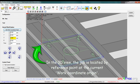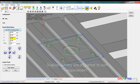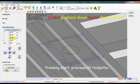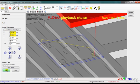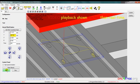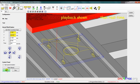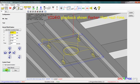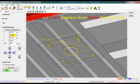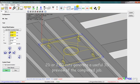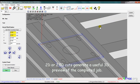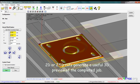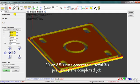In the 3D view, the job is located by reference point at the current work coordinate origin. Display options are adjusted to suit requirement. Pressing start previews all toolpaths. 2D or 2.5D cuts generate a useful 3D preview of a completed job.